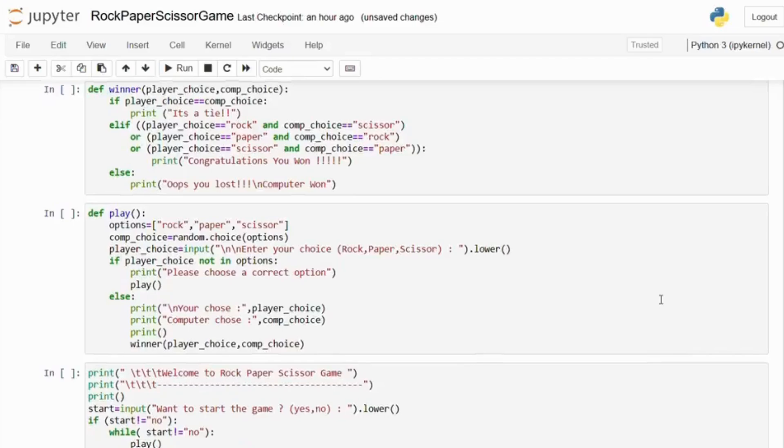This is the losing condition. If the player's choice does not result in a tie or a win, then the player loses and the computer wins.